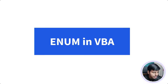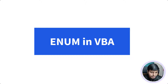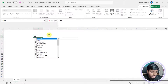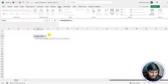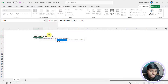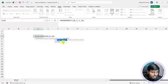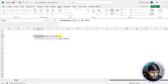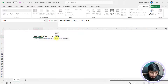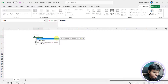Welcome everyone. In this video we are going to learn about enum in VBA. You have already used enum, but not in VBA — in formulas. Whenever you use the RANDARRAY function, you can see it asking for rows, columns, and the last parameter is an integer type. It gives you two options: false for decimal, true for integer. If you say true, it picks just that value instead of the whole description. That's an enum.